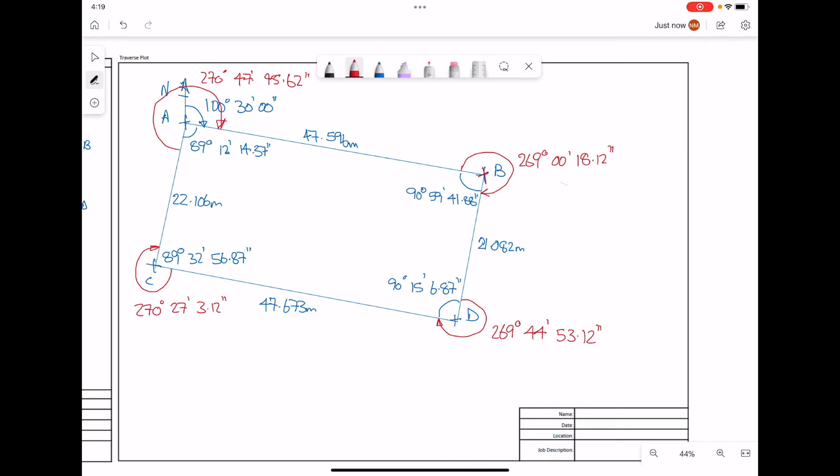We already have the whole circle bearing measured for line AB, which is 100 degrees, 30 minutes, 0 seconds. But we're going to use that with our clockwise angle rotation to work out the whole circle bearing for line BD, DC, AC, and finally check our value A to B again.